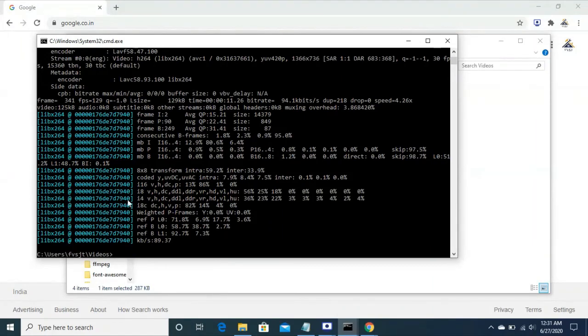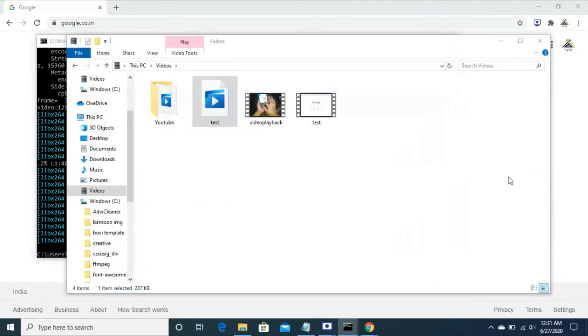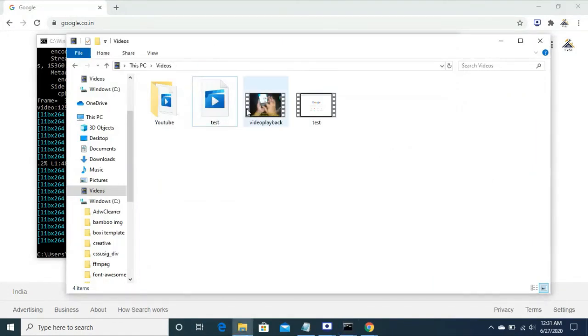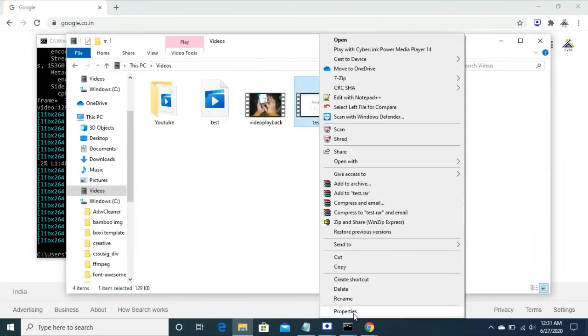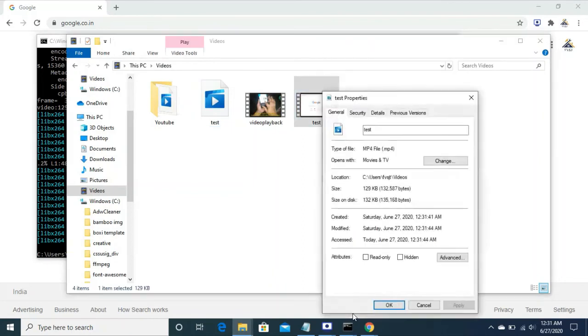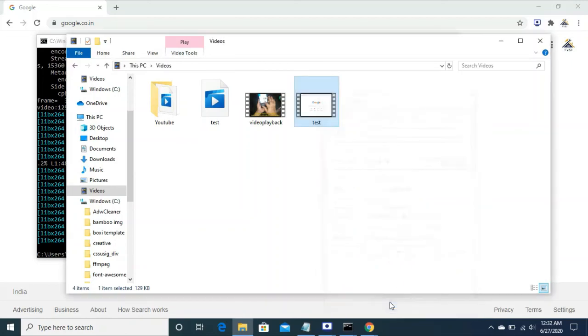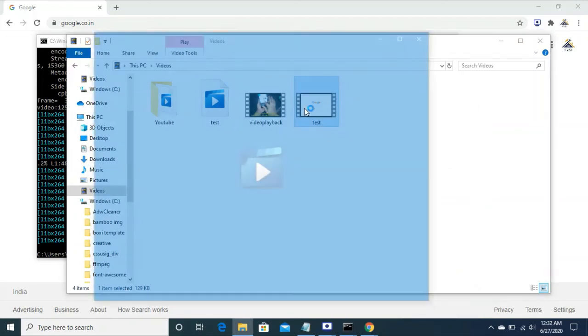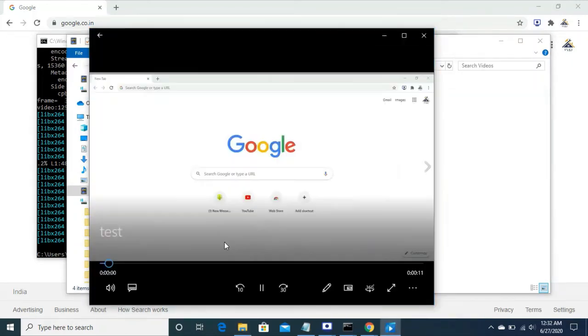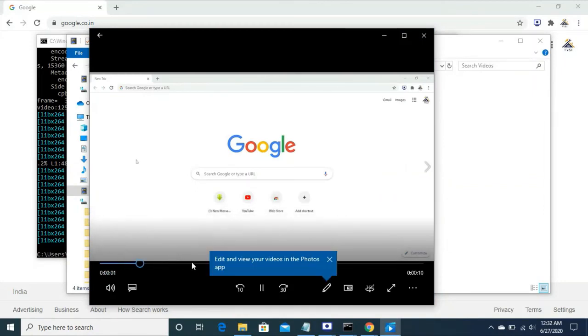You see it is successful. This file has been created, test mp4 from test webm. The property shows date created. Let's test it now if it's open or not. Yes, yes it's open very well, looks fine.